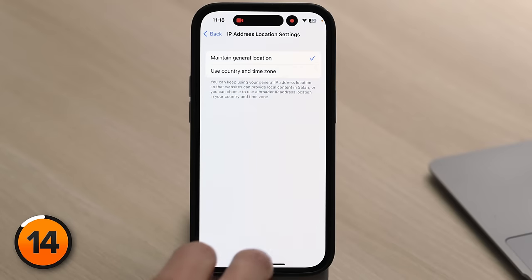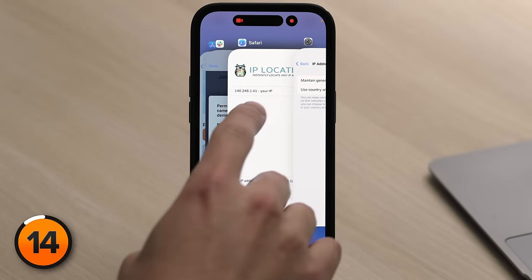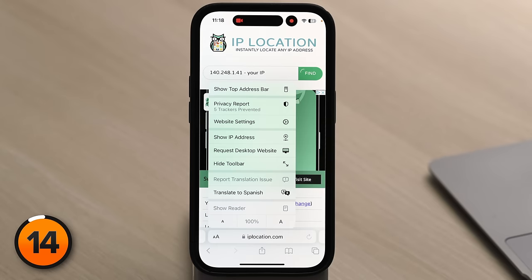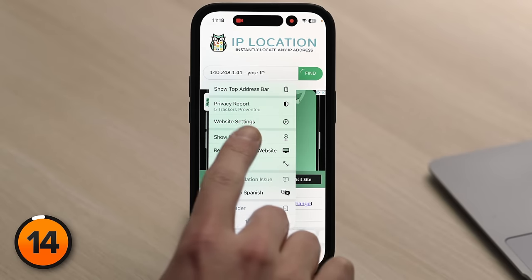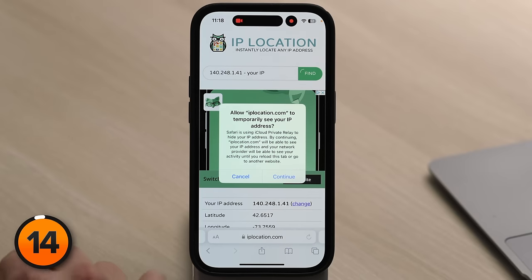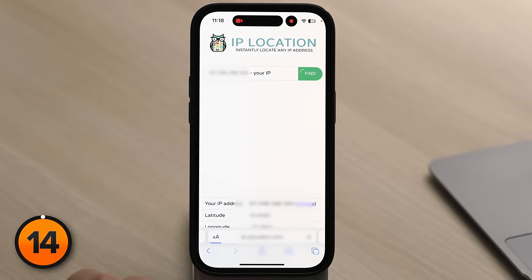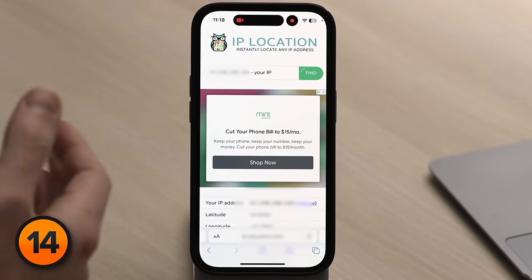Remember that Hide IP Address from Trackers setting? iCloud Private Relay is essentially that on steroids — it hides your IP address from everybody. If a website actually needs your IP address, you can give it manually by going to Safari, tapping the AA button in the lower left-hand corner, and tapping Show IP Address. Allow the site to temporarily see your IP address, tap Continue, and refresh the page.